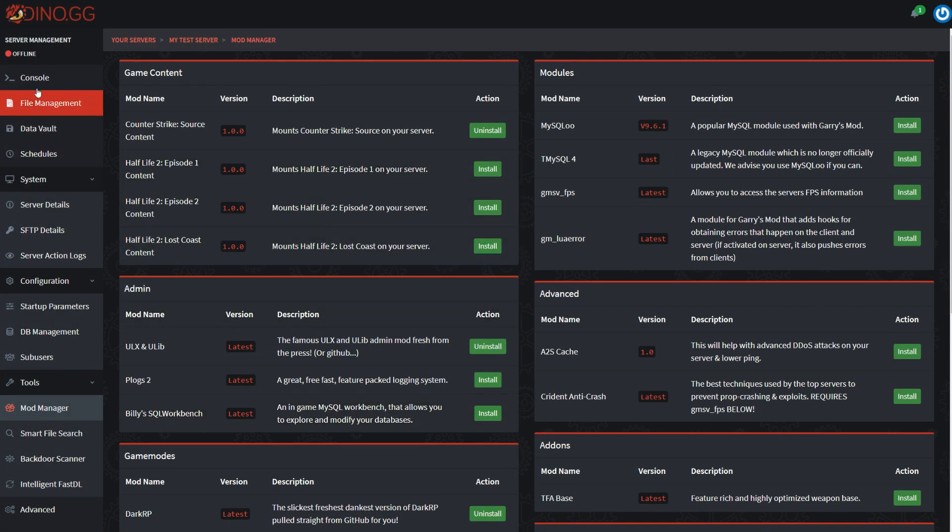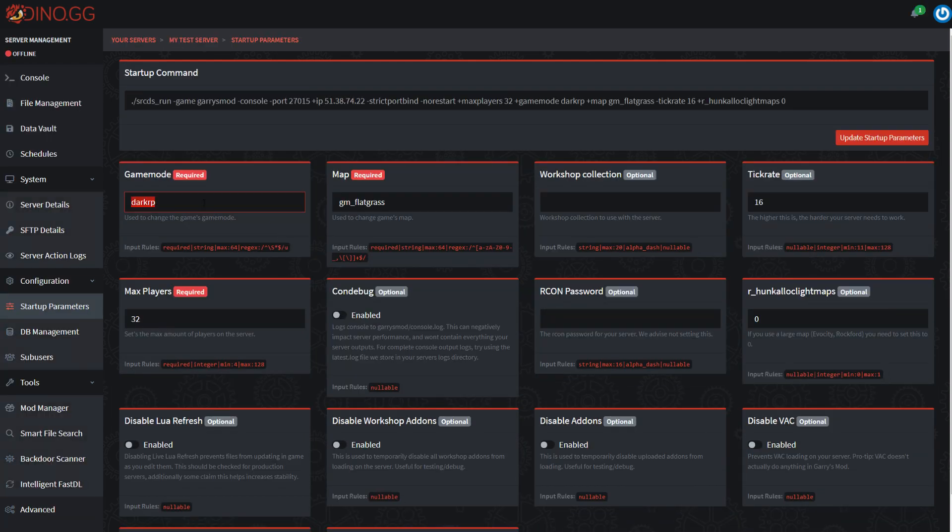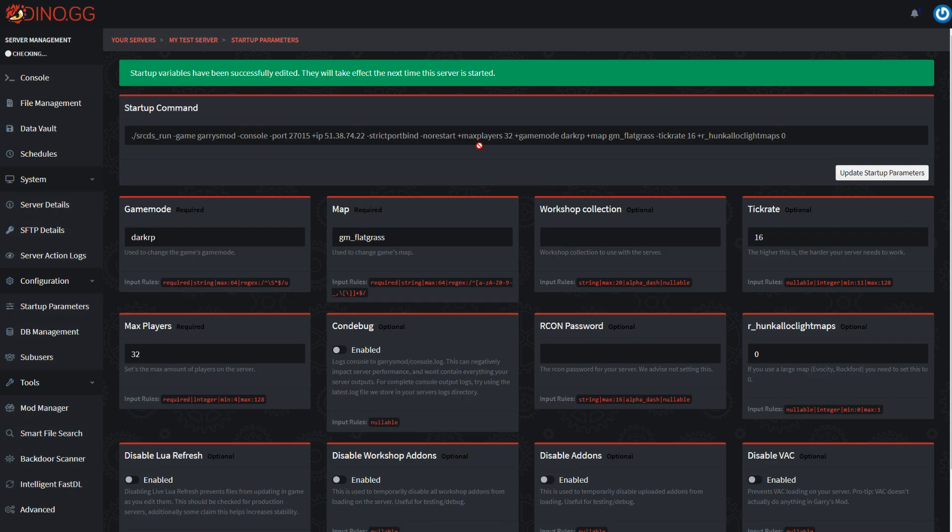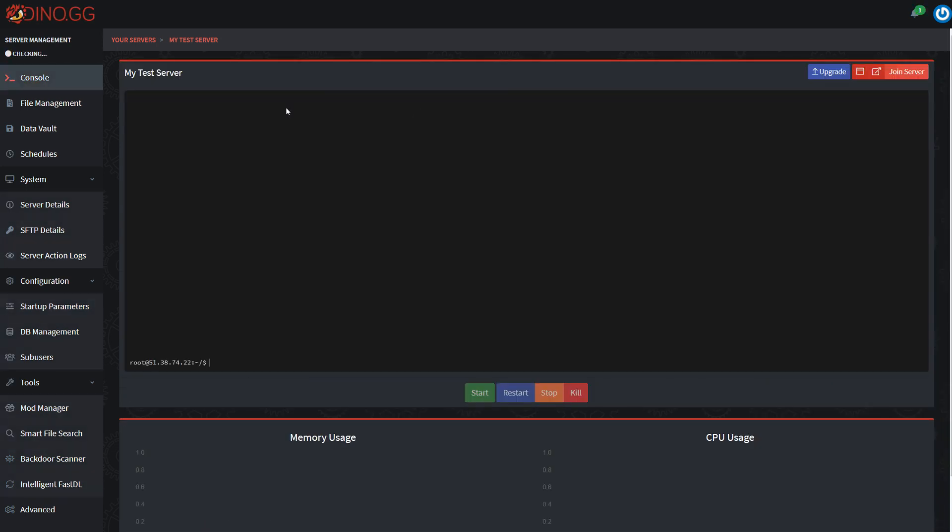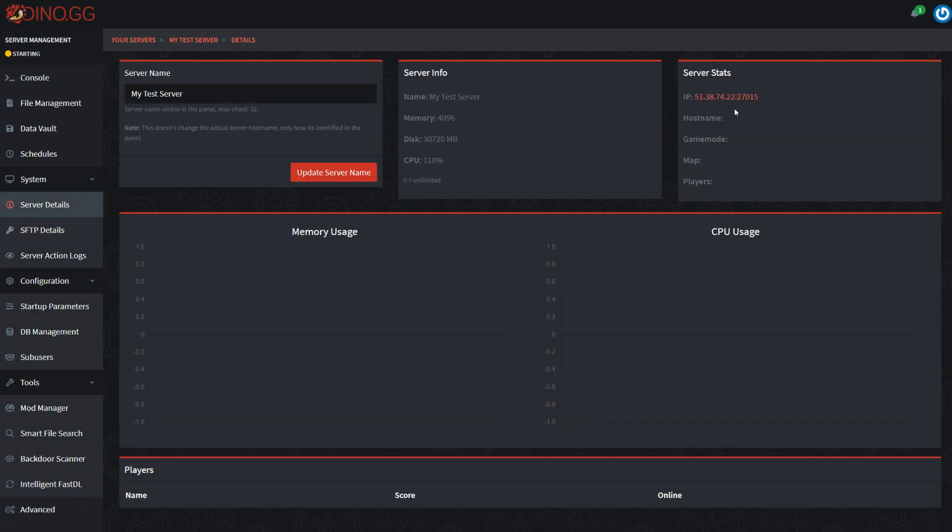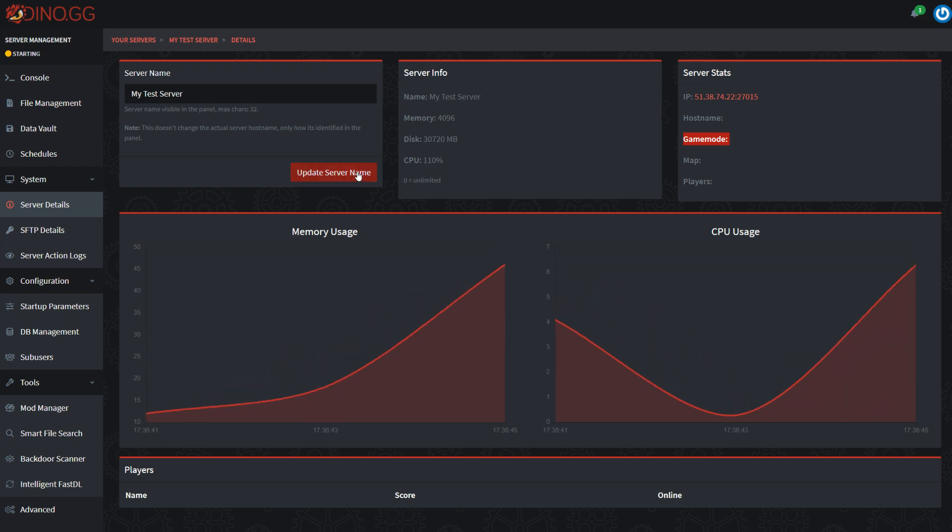So I'm just going to try and boot the server. First, you'll need to come over to Startup Parameters, and you'll need to change this to DarkRP. It will be sandbox by default, but I was just testing something a second ago and already set it to DarkRP. So once you've set it to DarkRP, just click Update Startup Parameters. Don't try and change the map yet. Come over and start the server up.